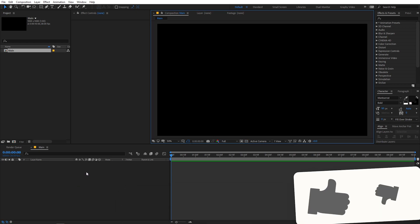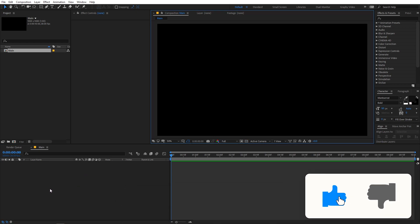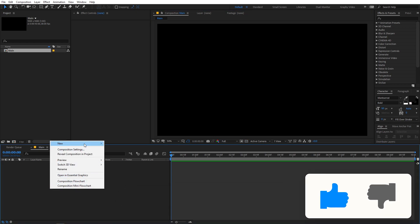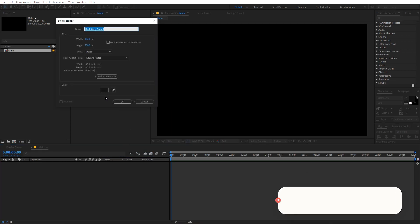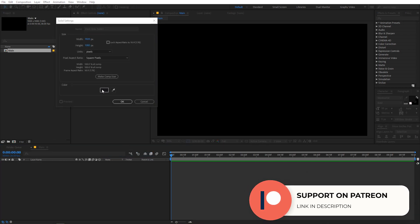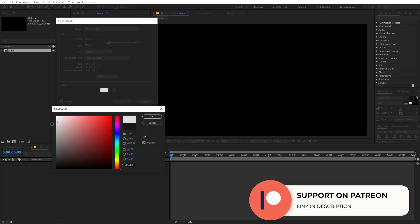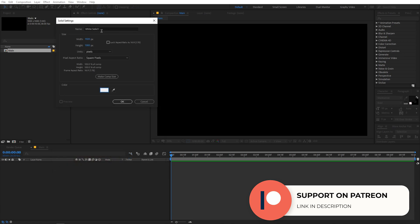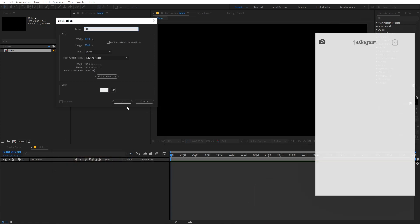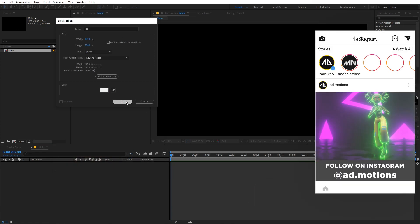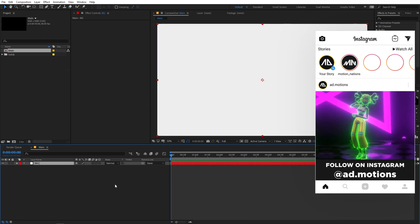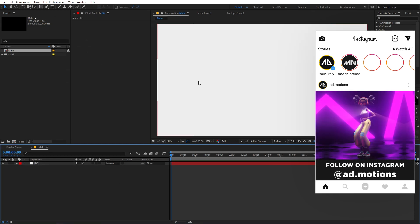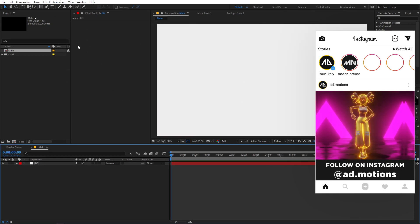We are going to create a solid. So you can just simply right click, go to New, then Solid, and let's make this a little bit of an off-white color. Something like this, and we can probably change its name to BG for background. Just click OK. Now we have our background.